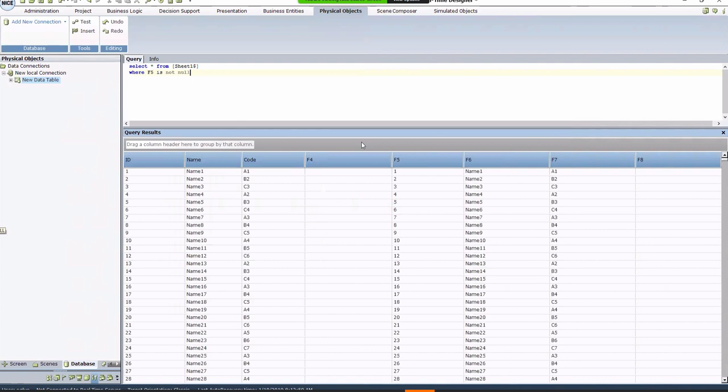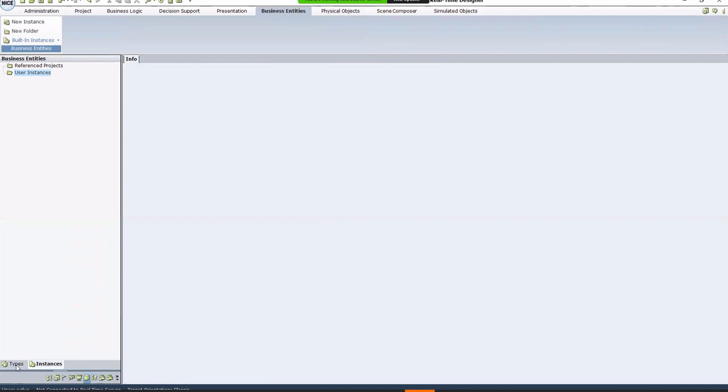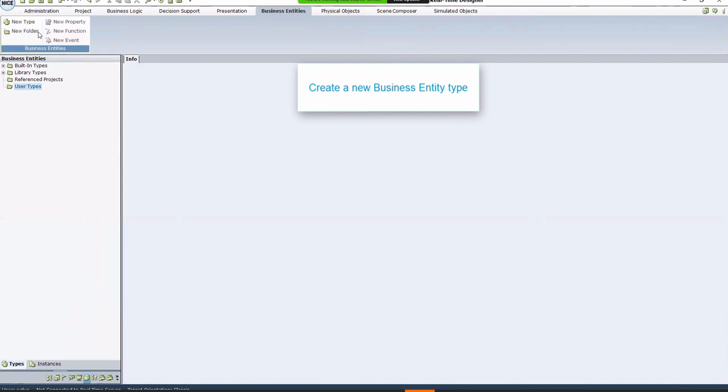Now, let's store the data from the file in a way you can use. Create a new business entity type. Go to the Business Entities tab, Types, click New Type, and give it a meaningful name.